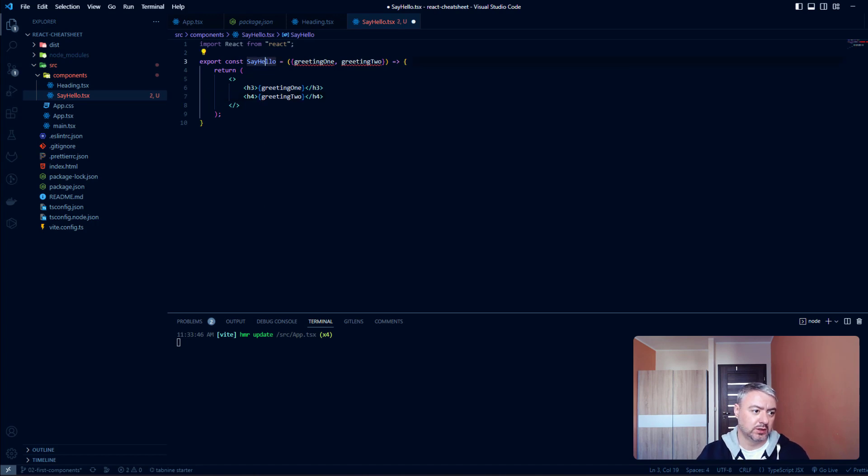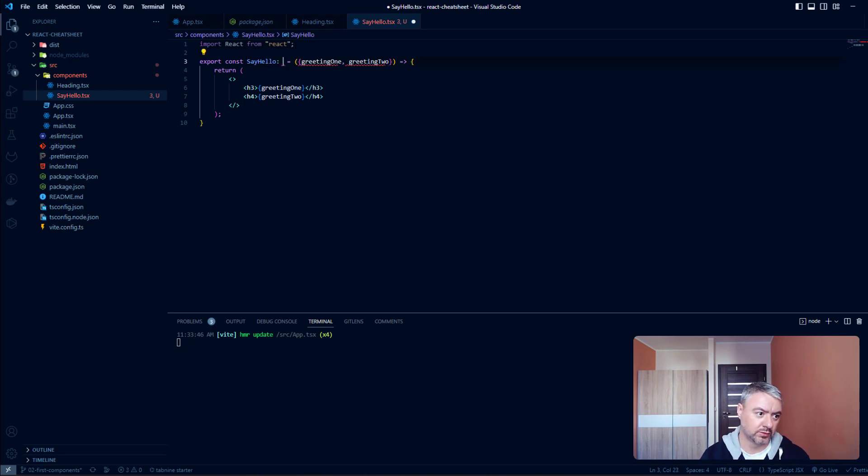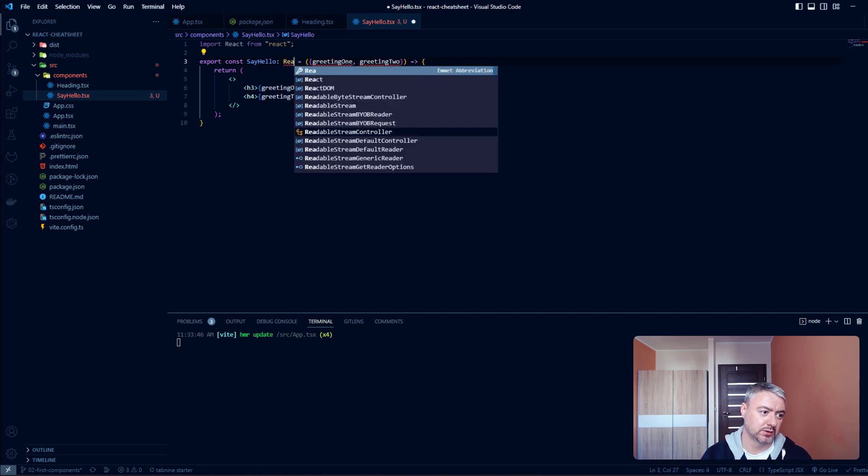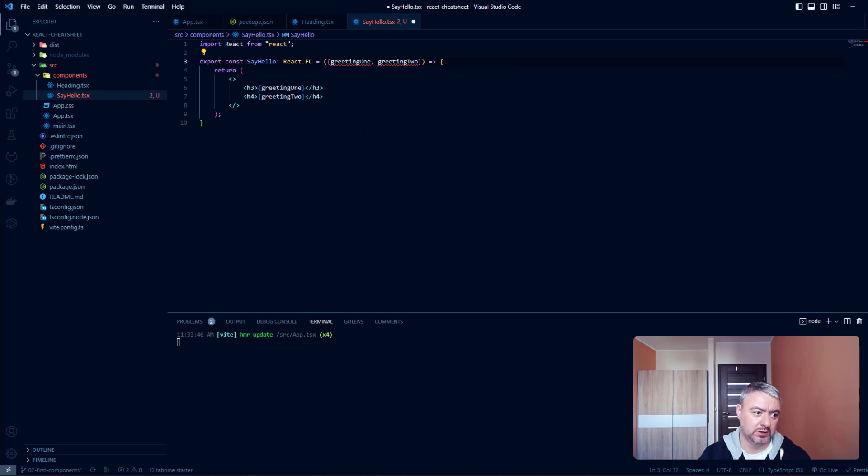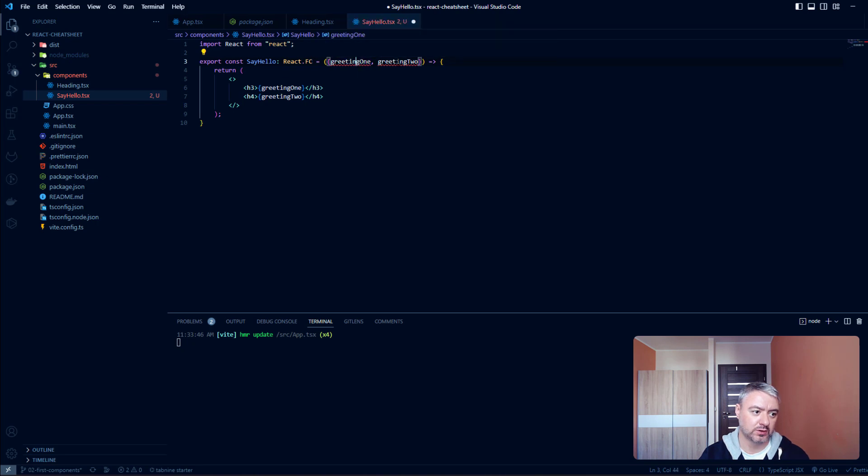Since it is TypeScript TSX, we need to define a type and it will be React functional component. Now we need to also add the types for these props, and we will do that with an interface.